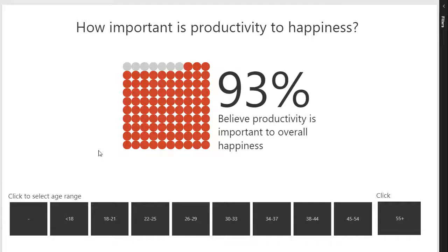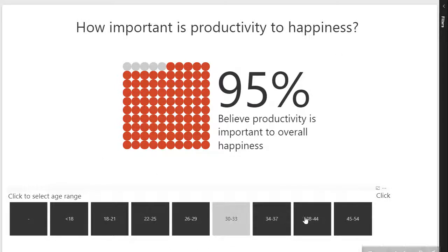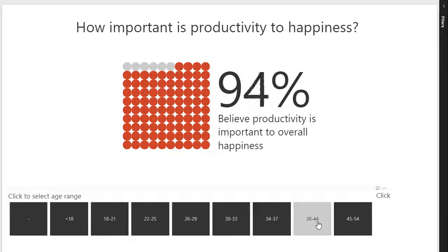Learn how to create all the pages, the same as the report on the Power BI gallery. All the visuals are interactive and you will find many insights in the data.